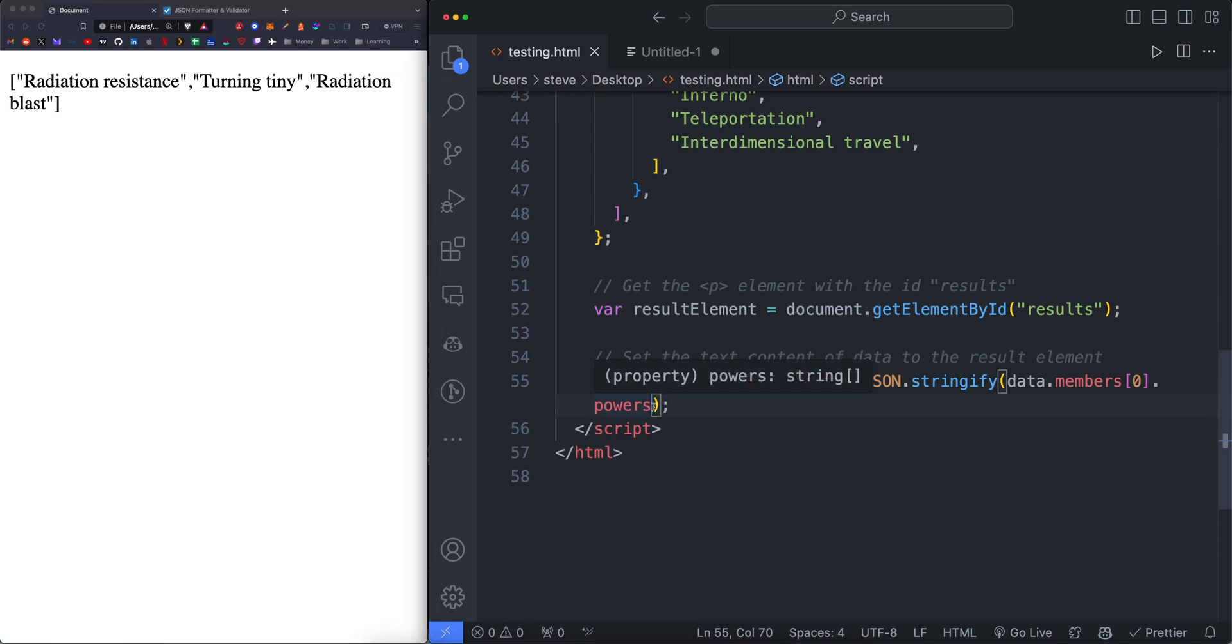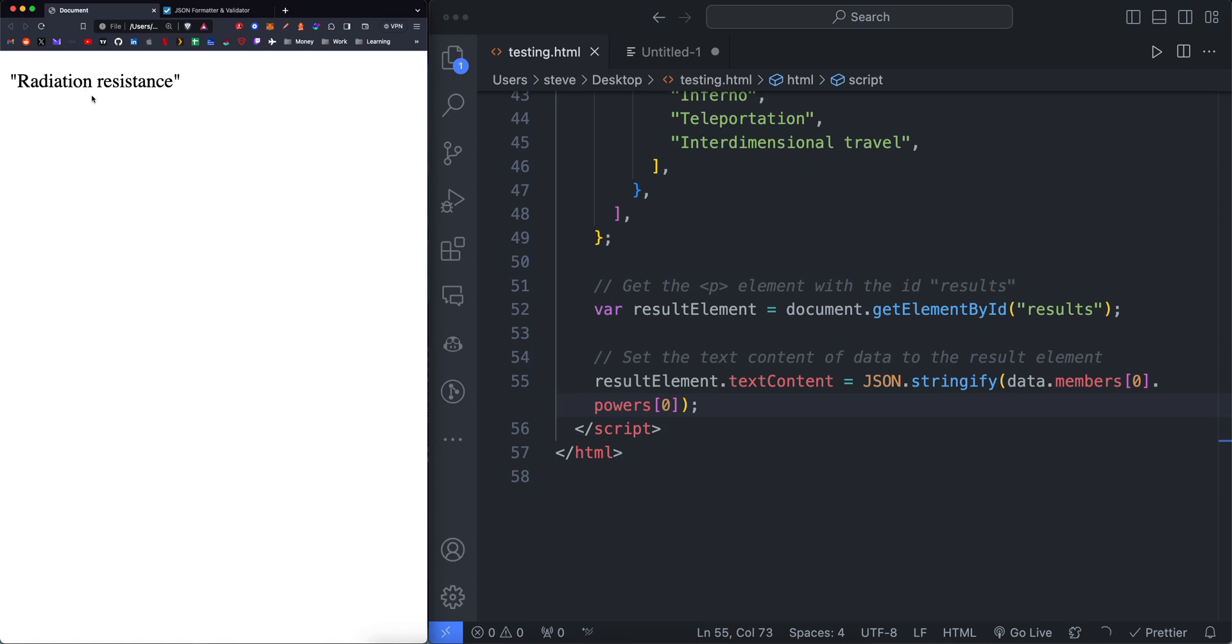If we want the first power, square bracket zero is going to return just the first power. If we want the second power, set this to one. It's going to give us the second power.